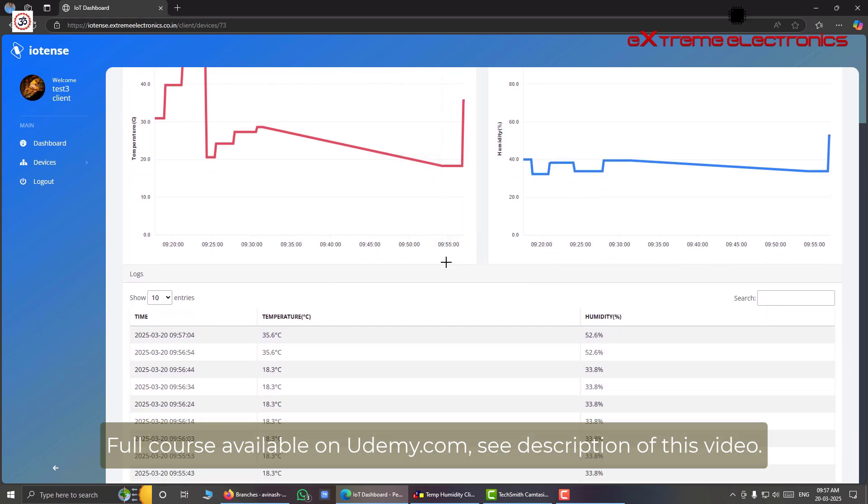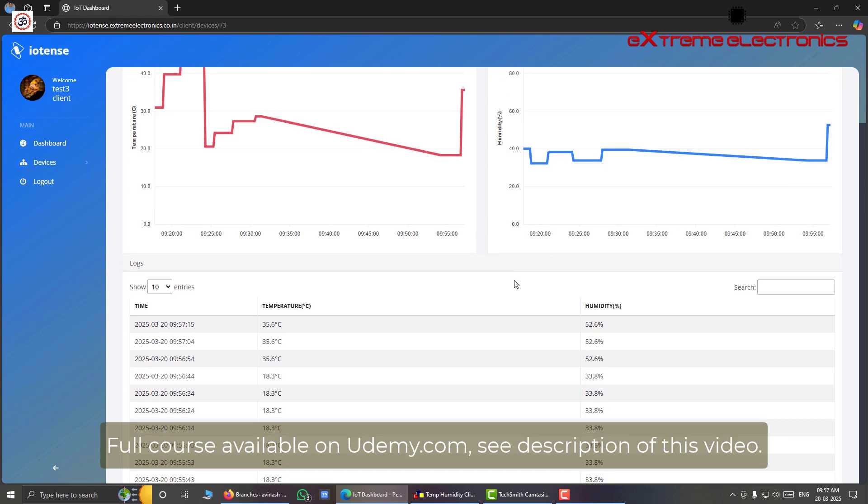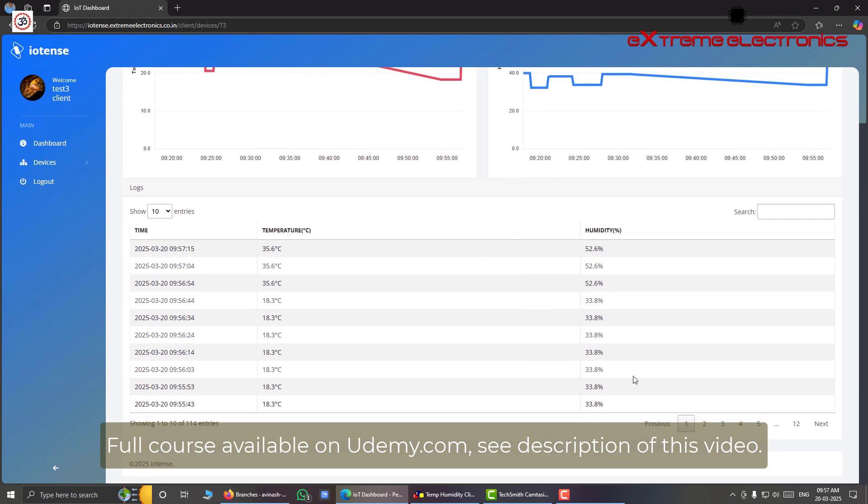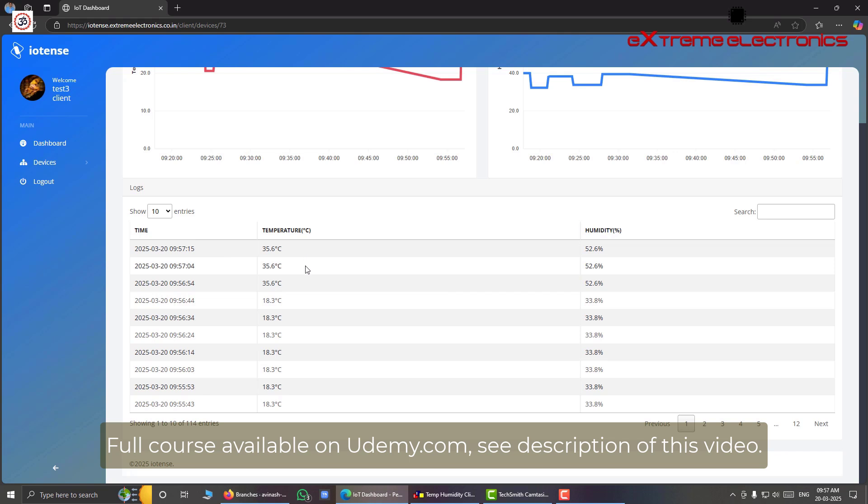And below these graphs we have a nice chart. So in tabular manner we are presented with the information. We have temperature, we have humidity, we have the date and time stamp like this. And this table is also updated at real time.